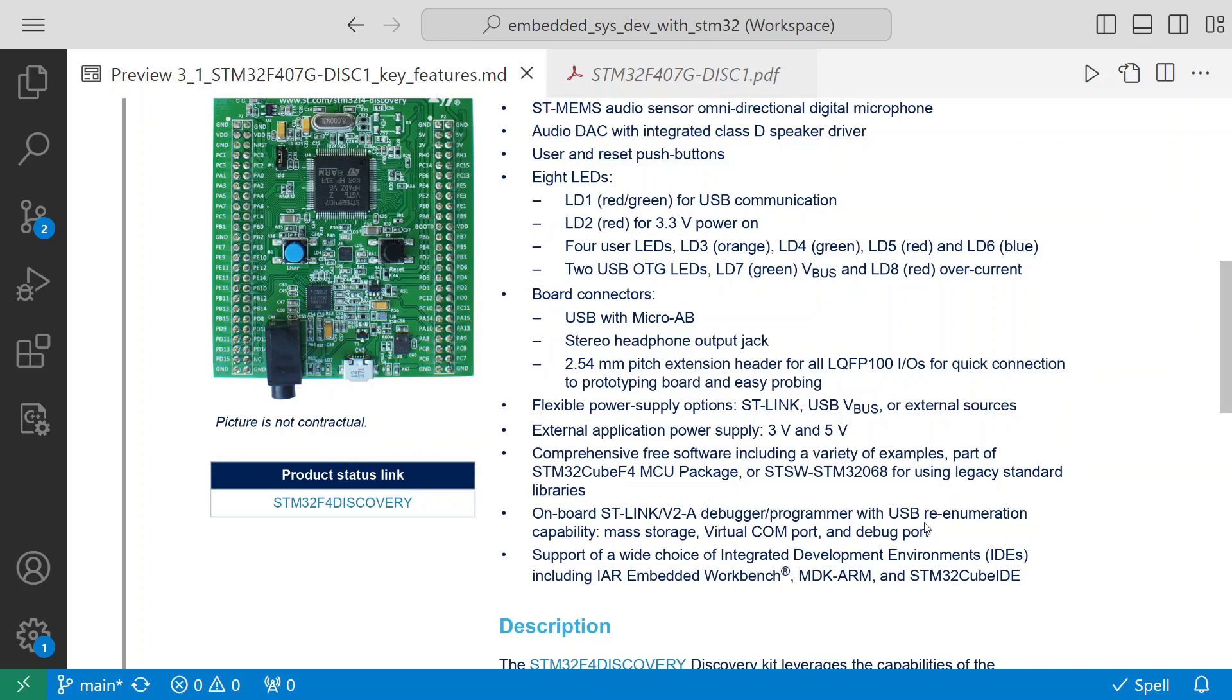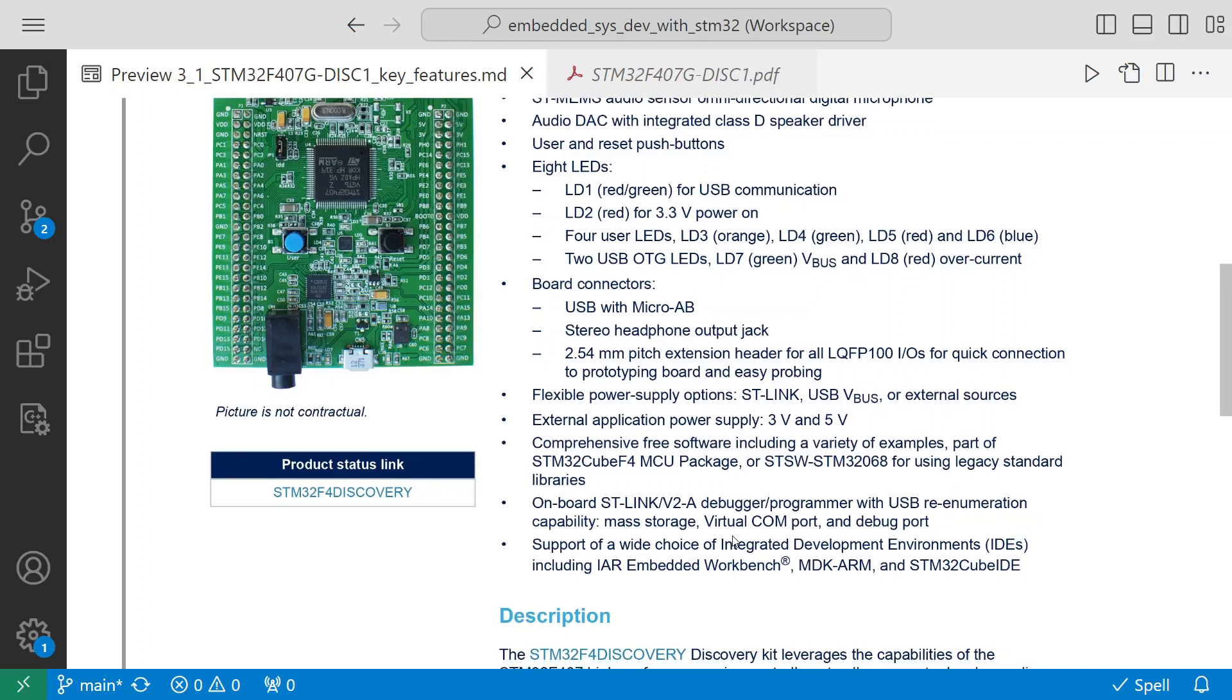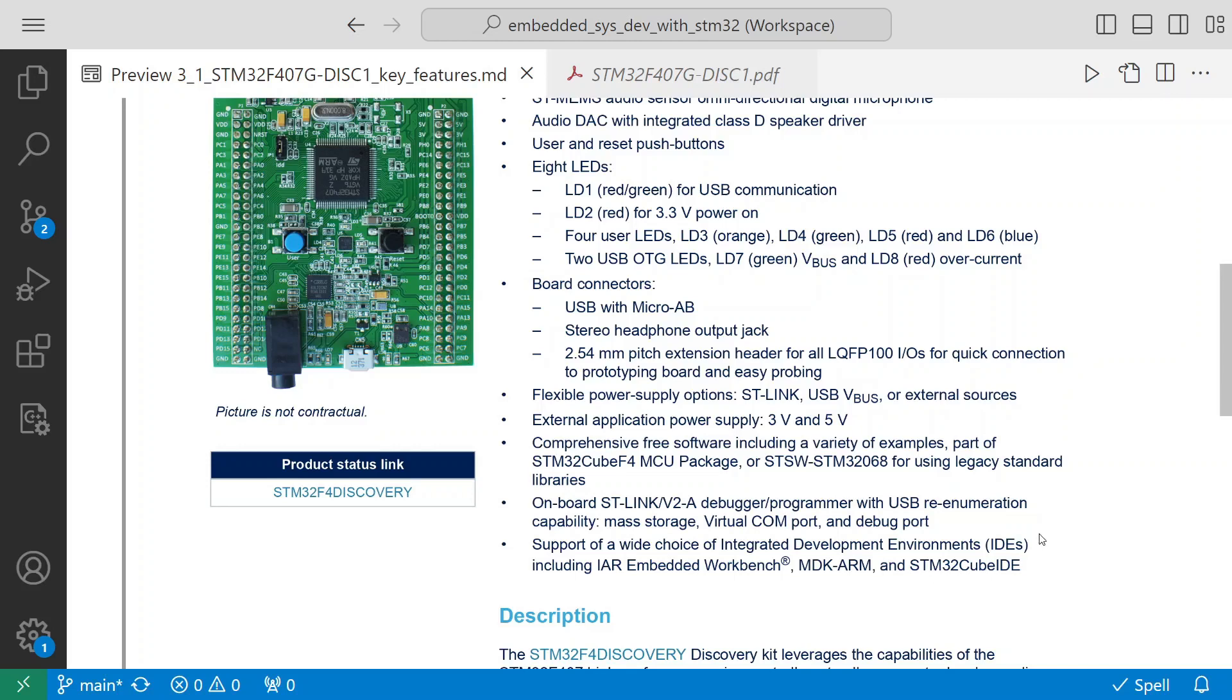This supports a wide choice of integrated development environments (IDEs) including IAR Embedded Workbench, MDK-ARM, and STM32 Cube IDE. These are the different IDEs that it supports. We will use STM32 Cube IDE in this course or series of tutorials.